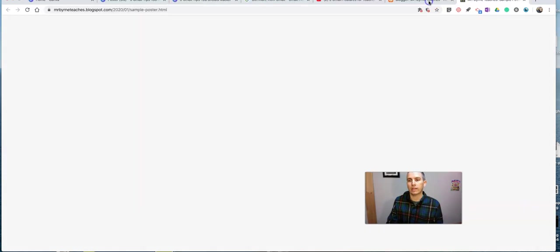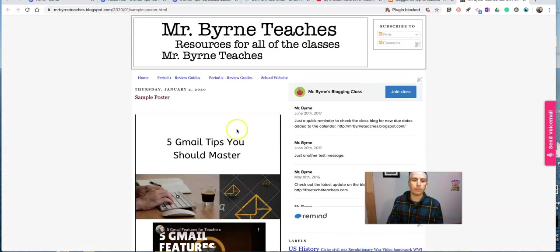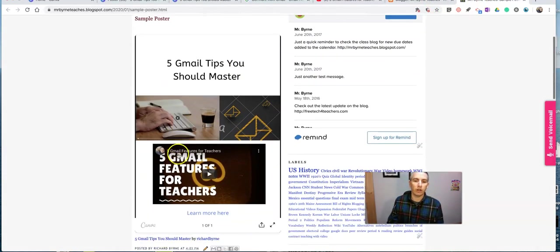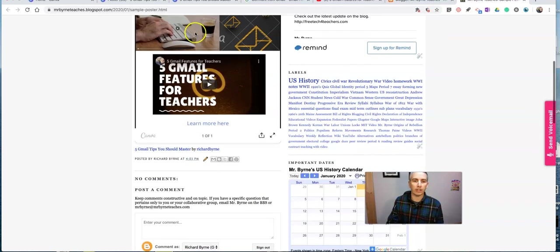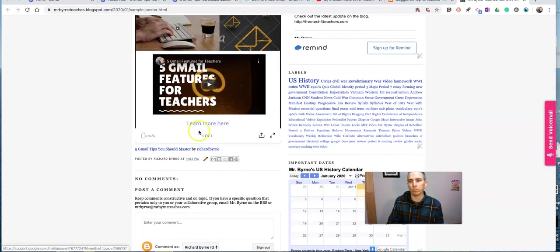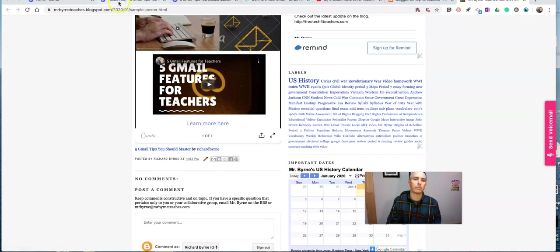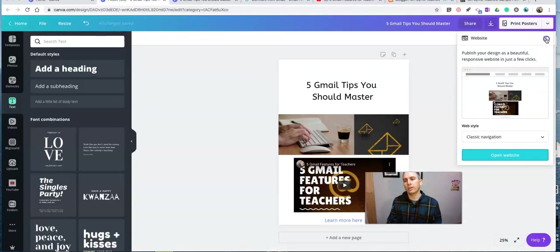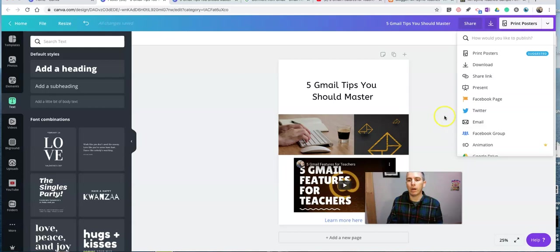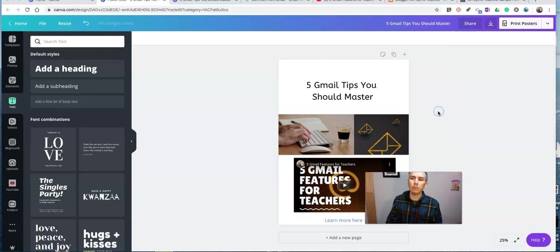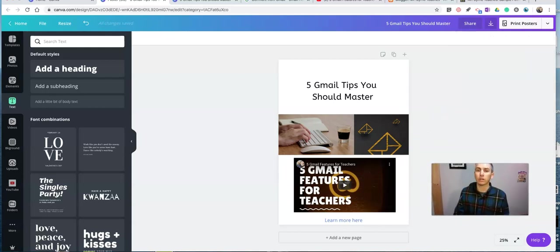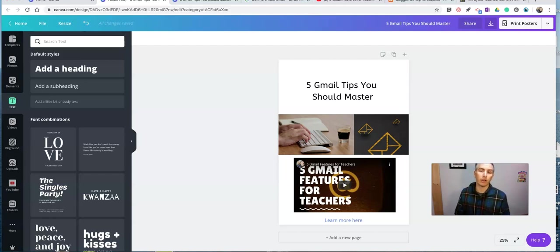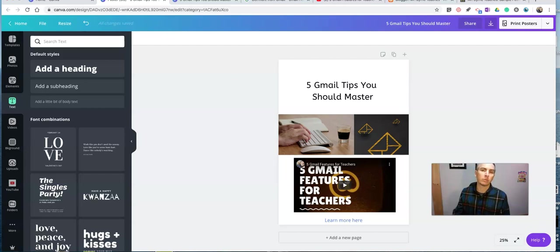Now back in the blog post example. We'll see we also have this active poster with video play buttons and a learn more here option. So that's how you can create and publish a multimedia collage or multimedia poster by using Canva. As always for more tips and tricks like this, please check out FreeTechForTeachers.com or PracticalEdTech.com or subscribe to my YouTube channel.